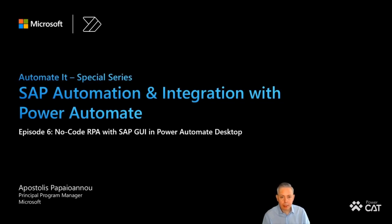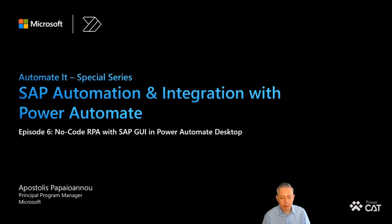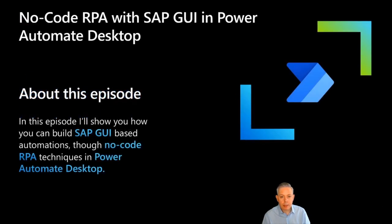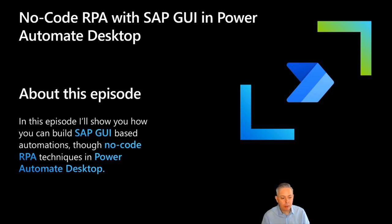Hello and welcome back to the sixth episode of the Automated Special Series that focuses on SAP automation and integration with Power Automate. In this episode, I will show you how to build an SAP GUI-based automation that leverages pure no-code capabilities found in Power Automate Desktop.